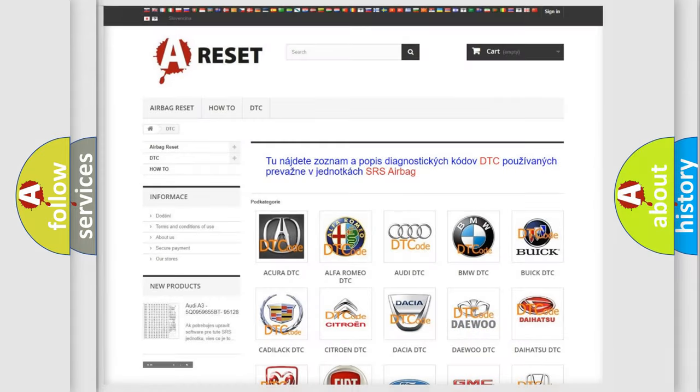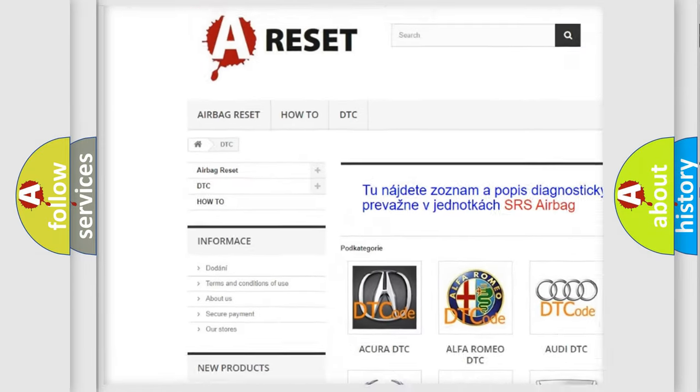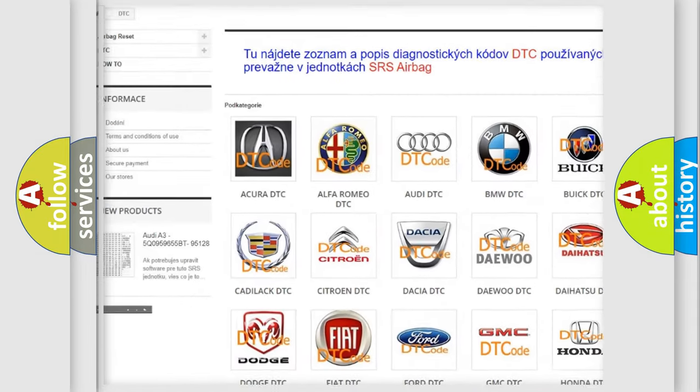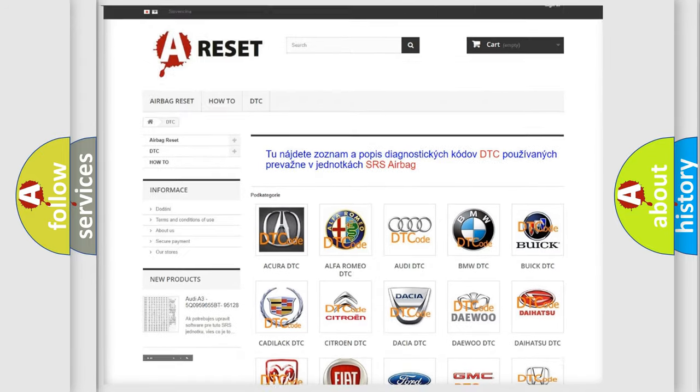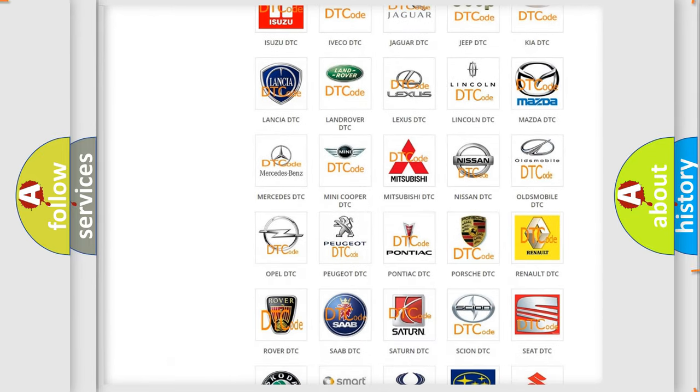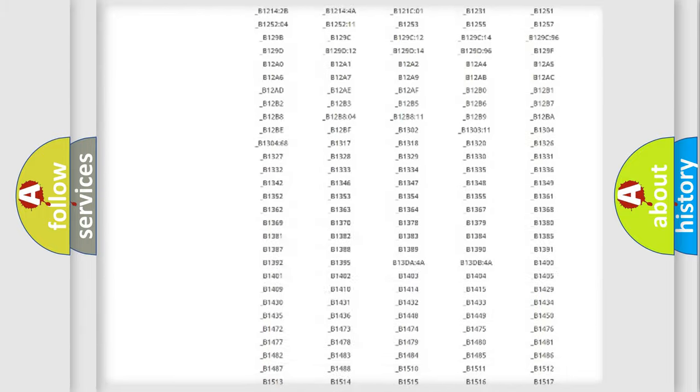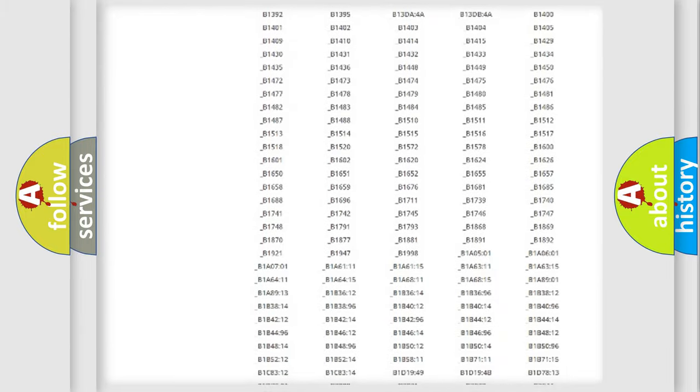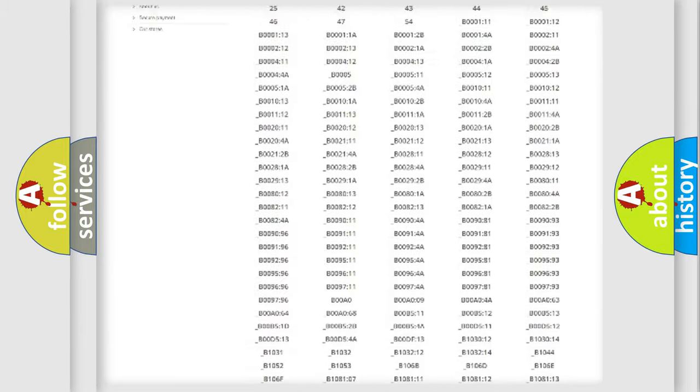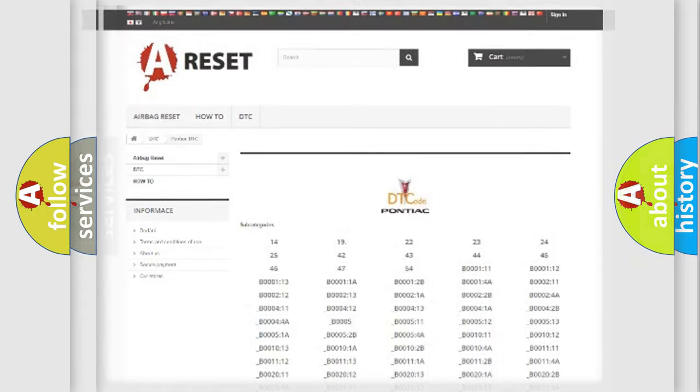Our website airbagreset.sk produces useful videos for you. You do not have to go through the OBD2 protocol anymore to know how to troubleshoot any car breakdown. You will find all the diagnostic codes that can be diagnosed in Pontiac vehicles and also many other useful things.